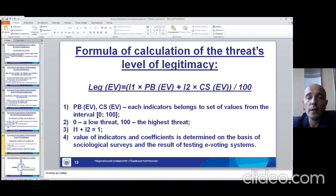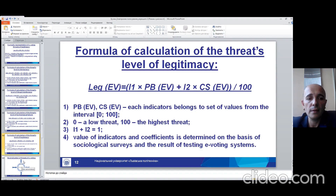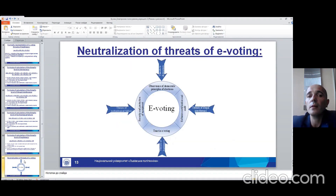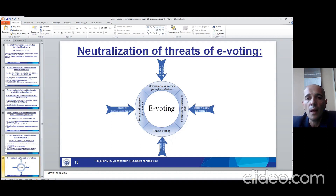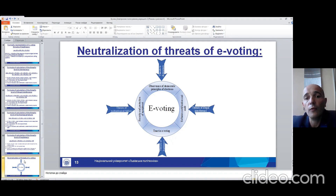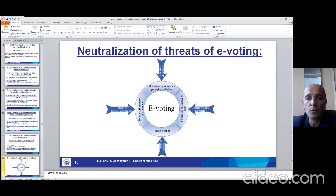A very important thing when we talk about electronic voting and the threats of this voting is the mechanism of neutralization of the threats. On this slide we can see the four groups of threats and the four mechanisms of neutralization of these groups of threats.